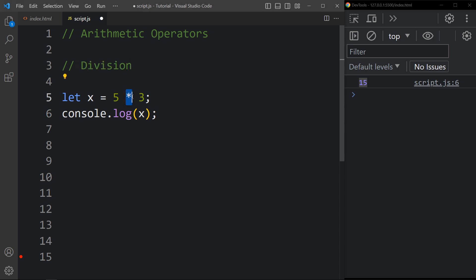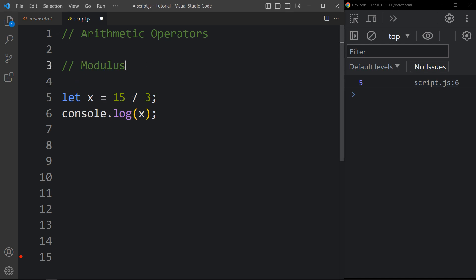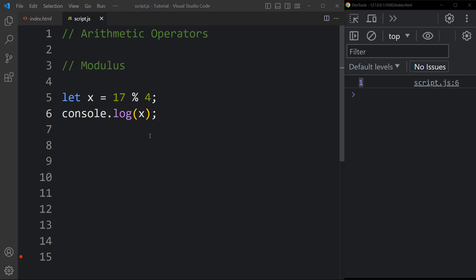For division we use the forward slash. Let's add 15 divided by 3 — you can see the result 5. The next one is remainder or modulus. To get the modulus we use the percent symbol. If I write 17 percent 4, we get the modulus 1. When you divide 17 by 4, the remainder is 1.